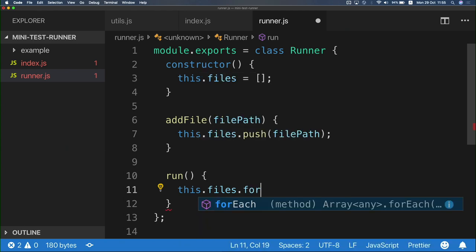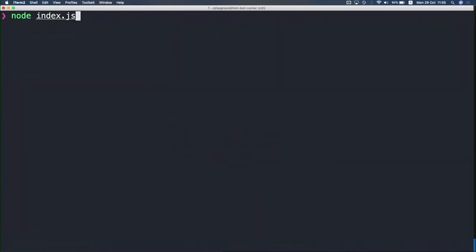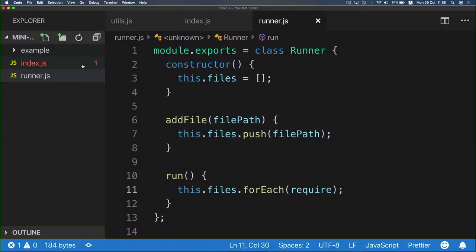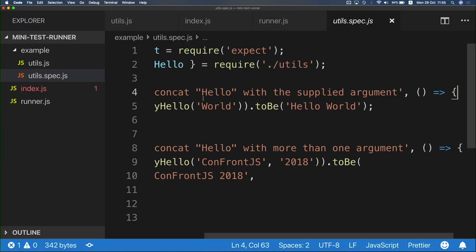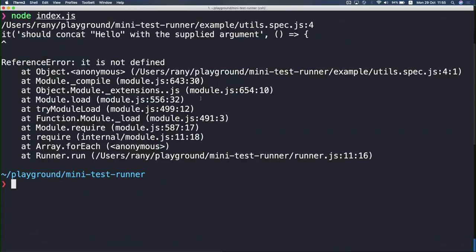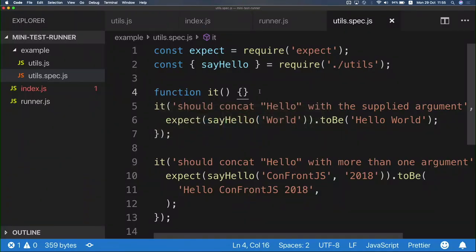Now we need to somehow evaluate this file and grab those 'it' calls and register them to the test runner. I'll use require for this, and iterate over each file calling require on it. This time, if I run node on the API we've just written, we see a ReferenceError — it says 'it is not defined'. We know this error because we get it every time we try to reference a variable that does not exist in scope. We could solve it by going to the util.spec.js file and defining an 'it' function that does nothing. But actually those 'it' calls are provided by the test runner — and we are the test runner.